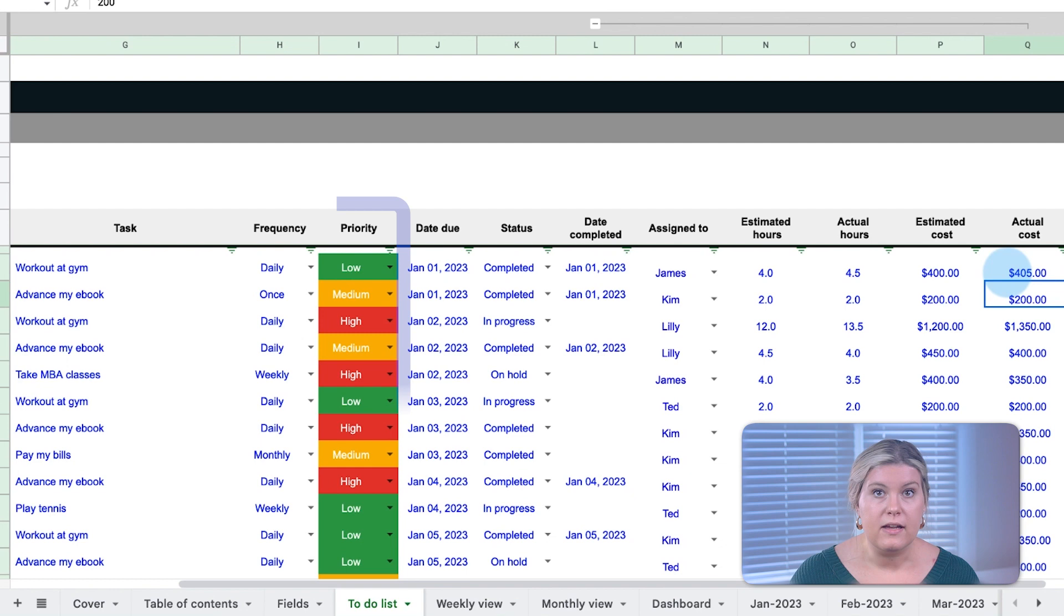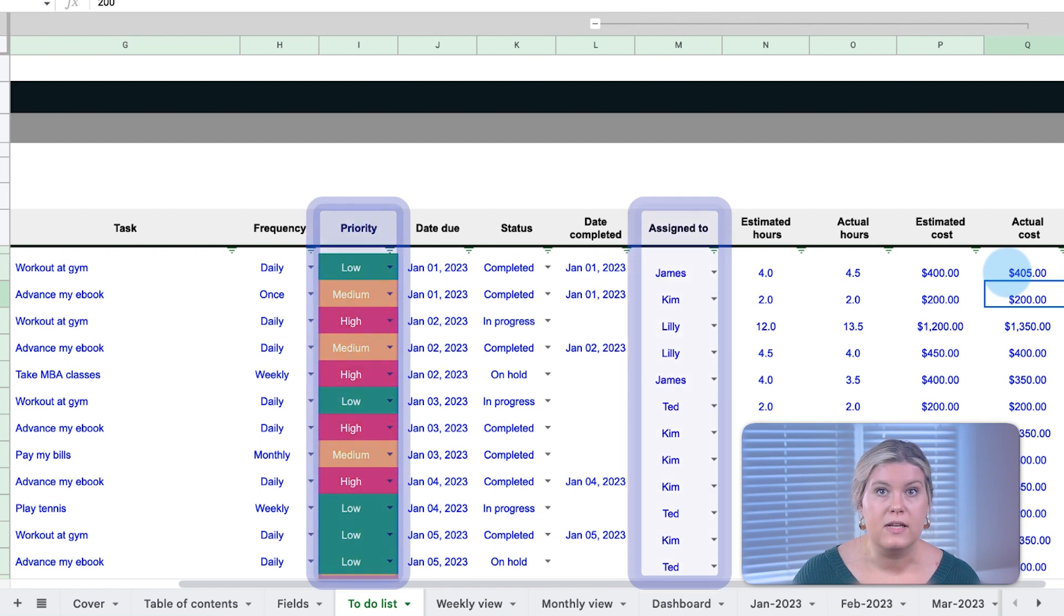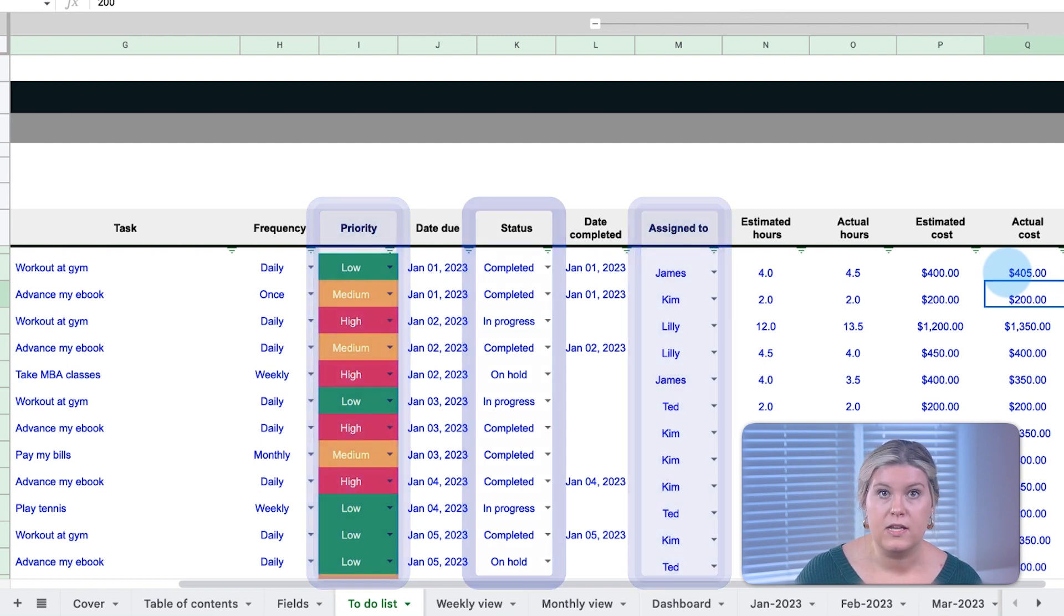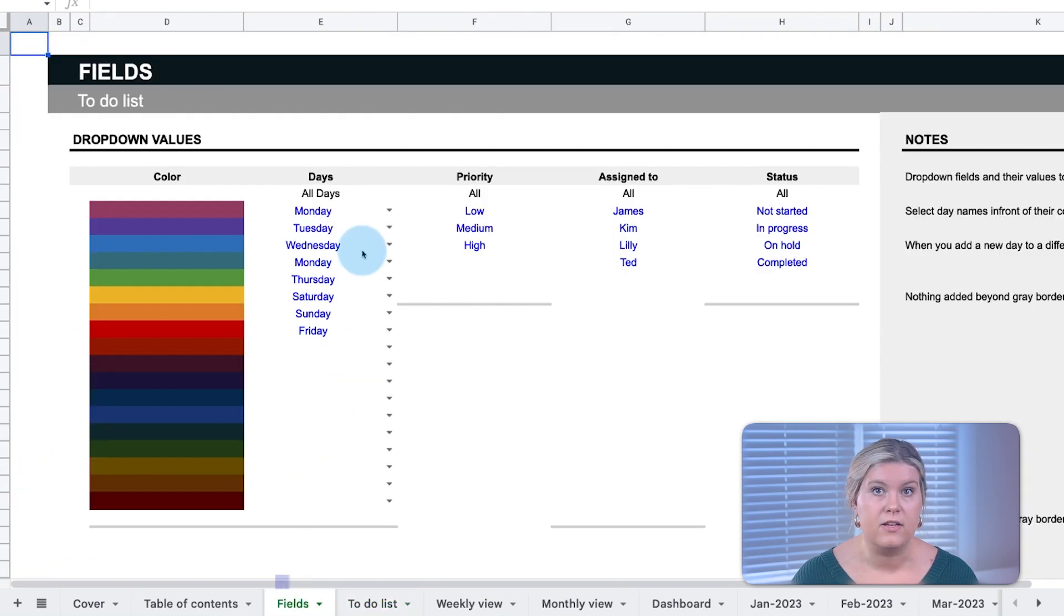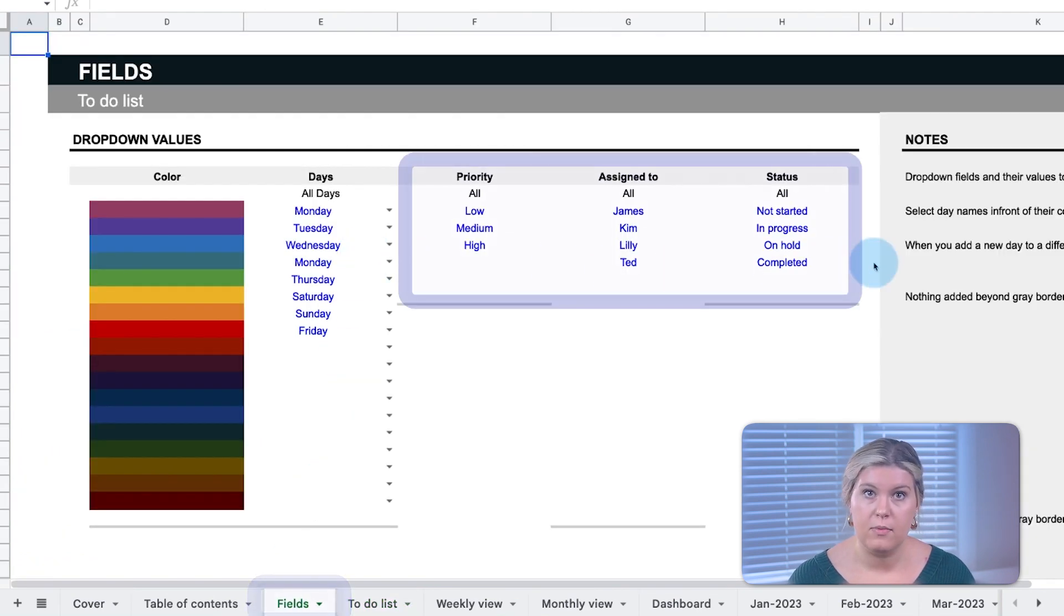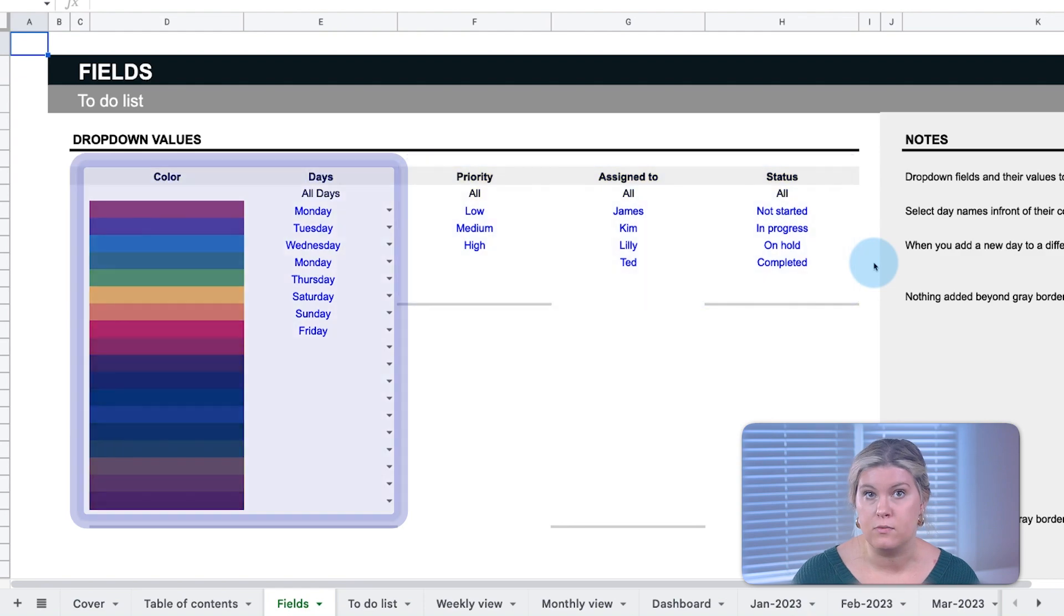The priority, assigned to, and status fields can all be defined on the fields tab along with the color for the days of the week.